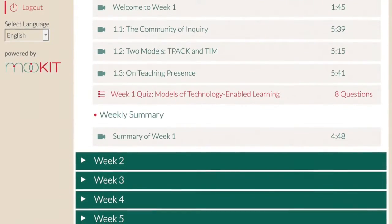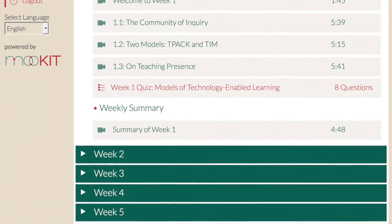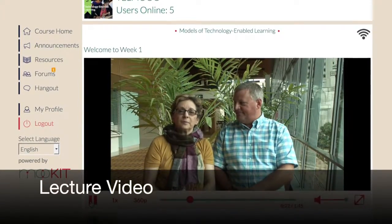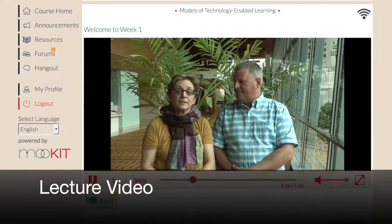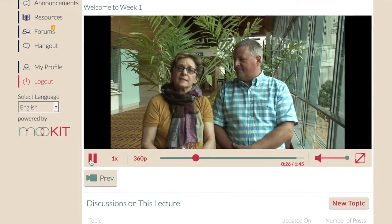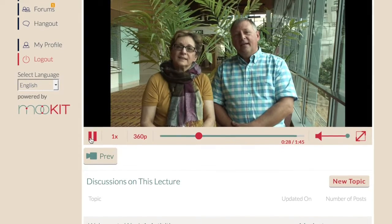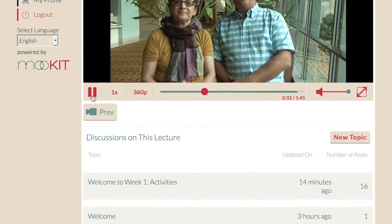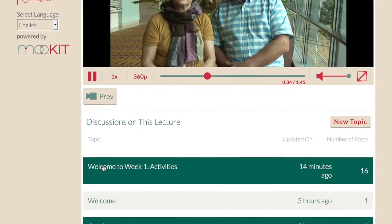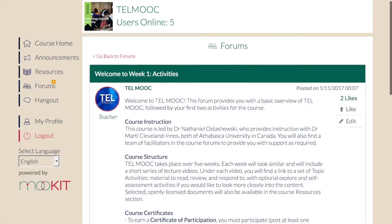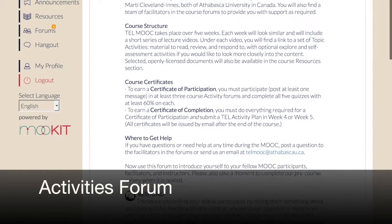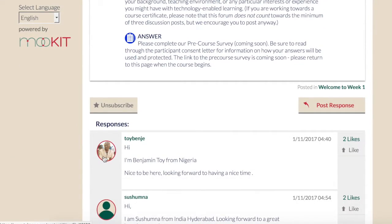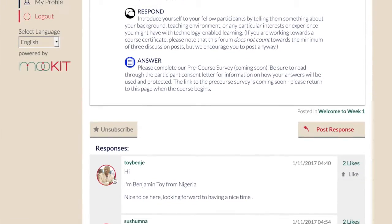Click the lecture to begin playing its video. At the end of the video, scroll down to the Activities Forum bar, listed along with any additional forums created by your fellow participants. Click the Activities bar to open a special forum containing instructions for the readings, discussion questions, and any further activities for that section.